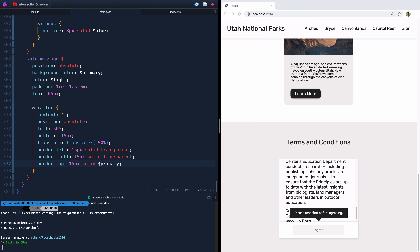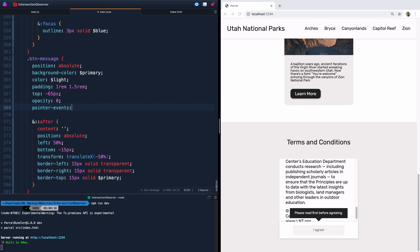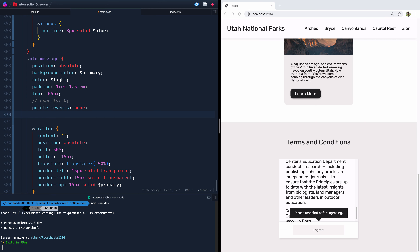We don't want the message to show originally, so we'll do `opacity: 0` and `pointer-events: none`. If it's just `opacity: 0` and not exactly over text, somebody's cursor could turn into a pointer over thin air, so we set `pointer-events: none` to avoid that. I'll comment that out so it doesn't fade away as I work. When we enable it, I want it to slide up, so let's start it a little lower — maybe `top: -45px` — and then an enabled class sets it to `top: -65px`.